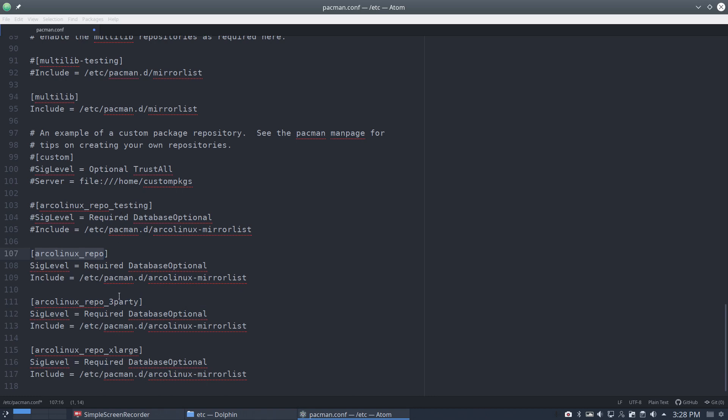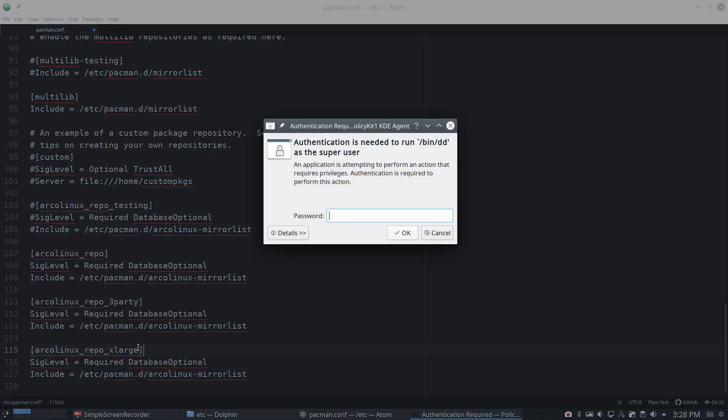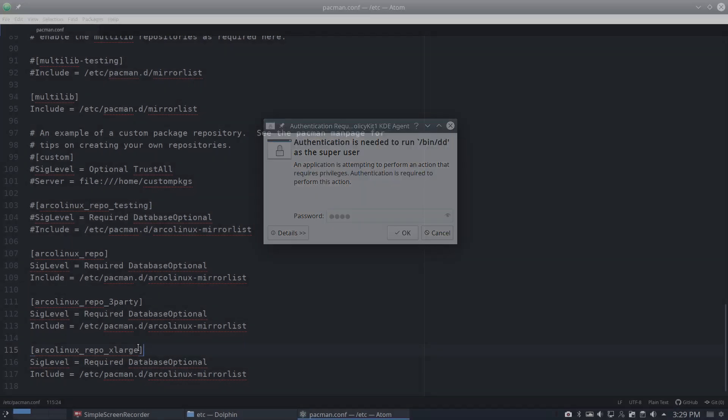All these two lines are always the same. It's just the end of the name that changes. Repo, repo testing, repo third party, extra large. So just type it in. Extra large, no capital letters. Control S, save it. I will save it as well. So my testing repo is gone.